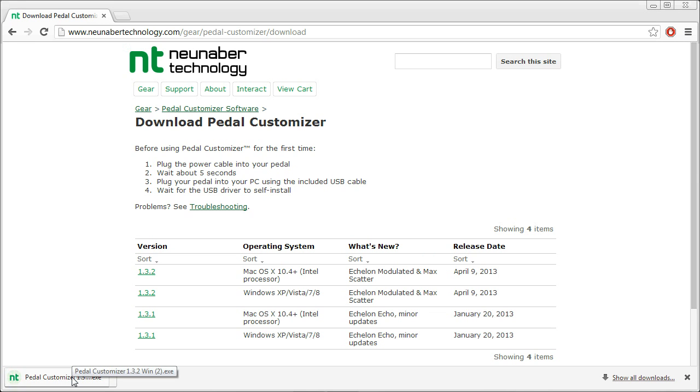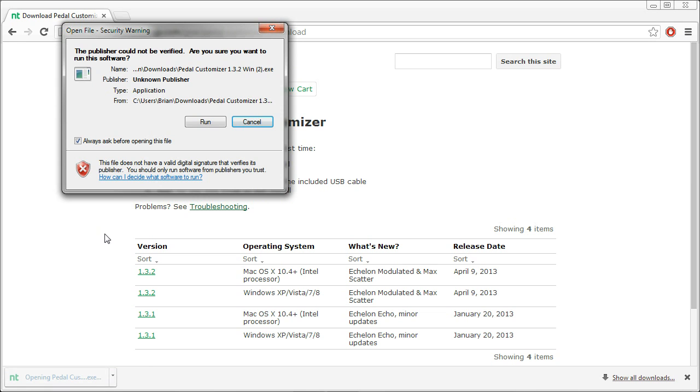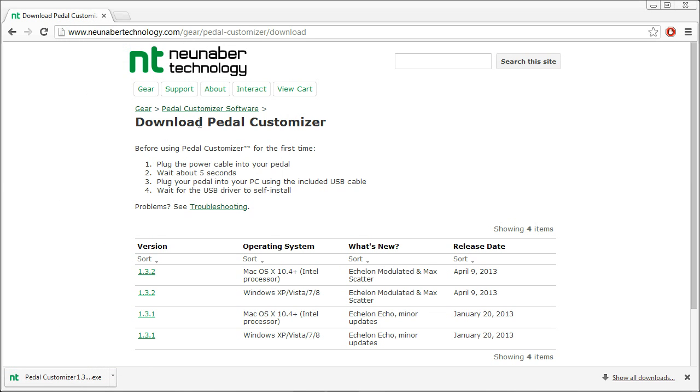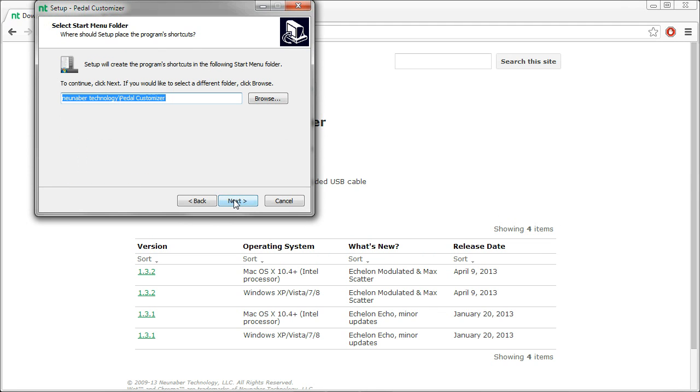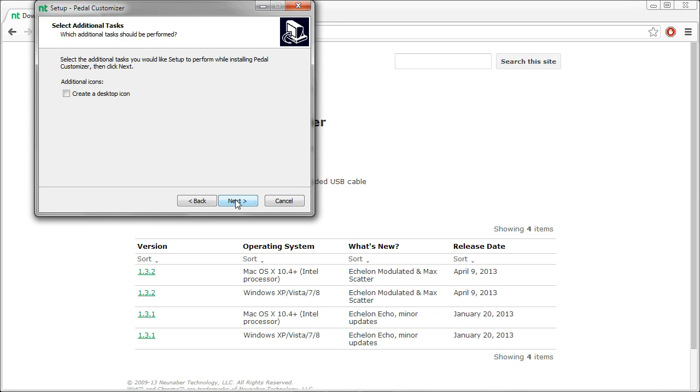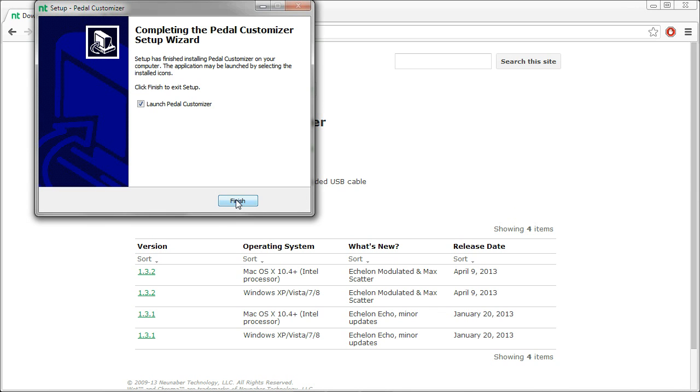So let's go ahead and install this. Click Run. Yes. Accept the license agreement. Just leave the default settings. We're going to not launch this right now.